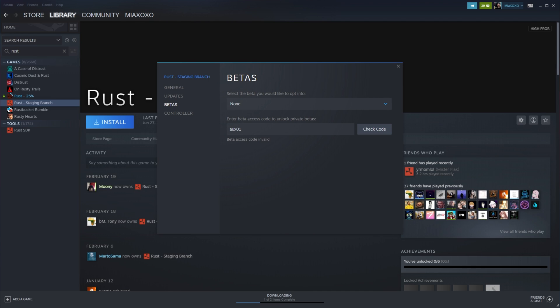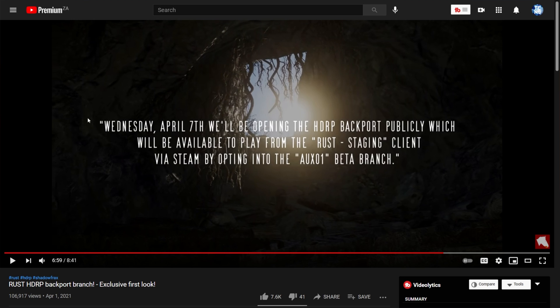However, you can see it currently is not something I can activate. If we have a look back at the announcement video, you'll see Wednesday, April 7th, we'll be opening the HDRP backport publicly, which will be available to play from the Rust staging client via Steam by opting into the beta branch. So currently, you're not able to do this.